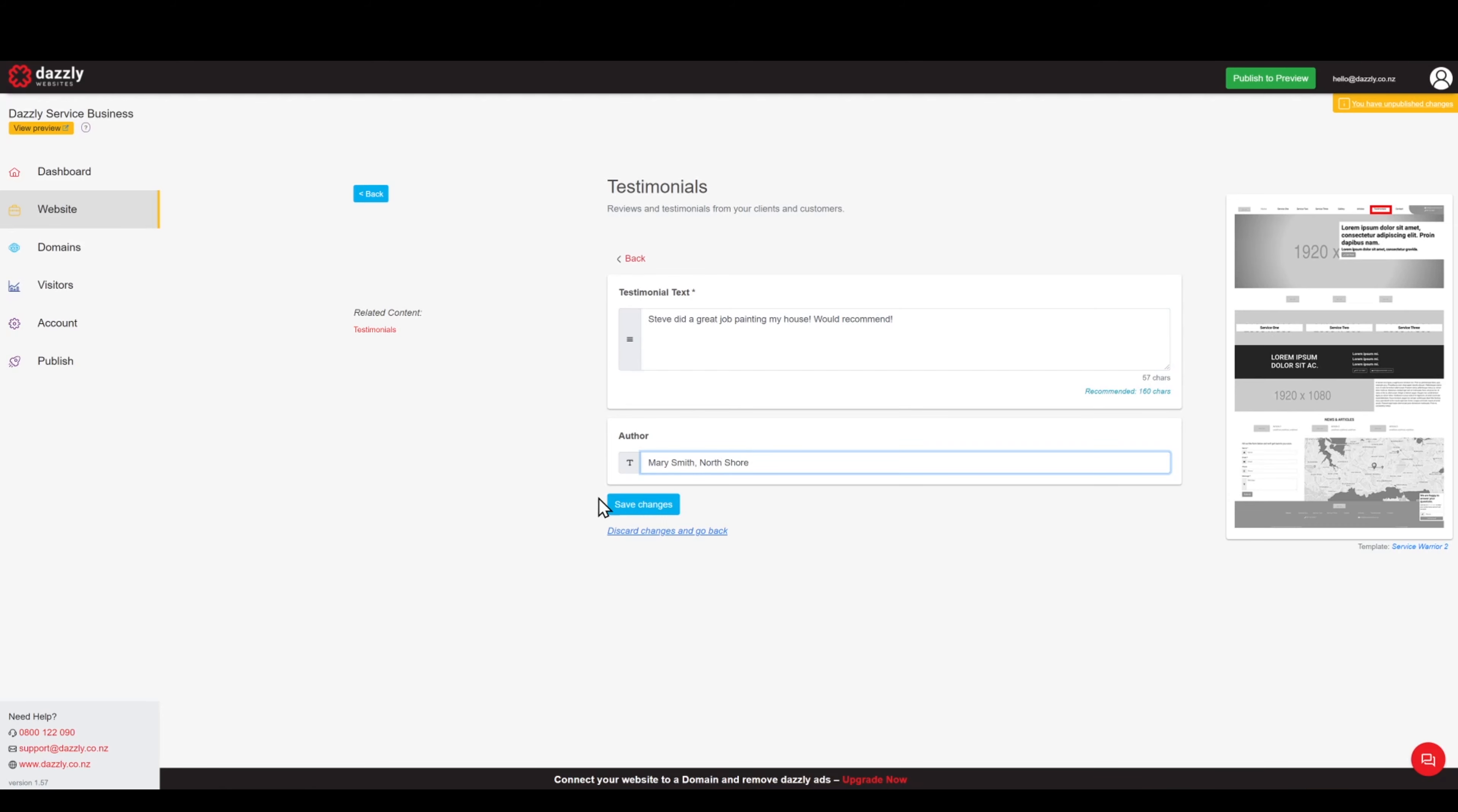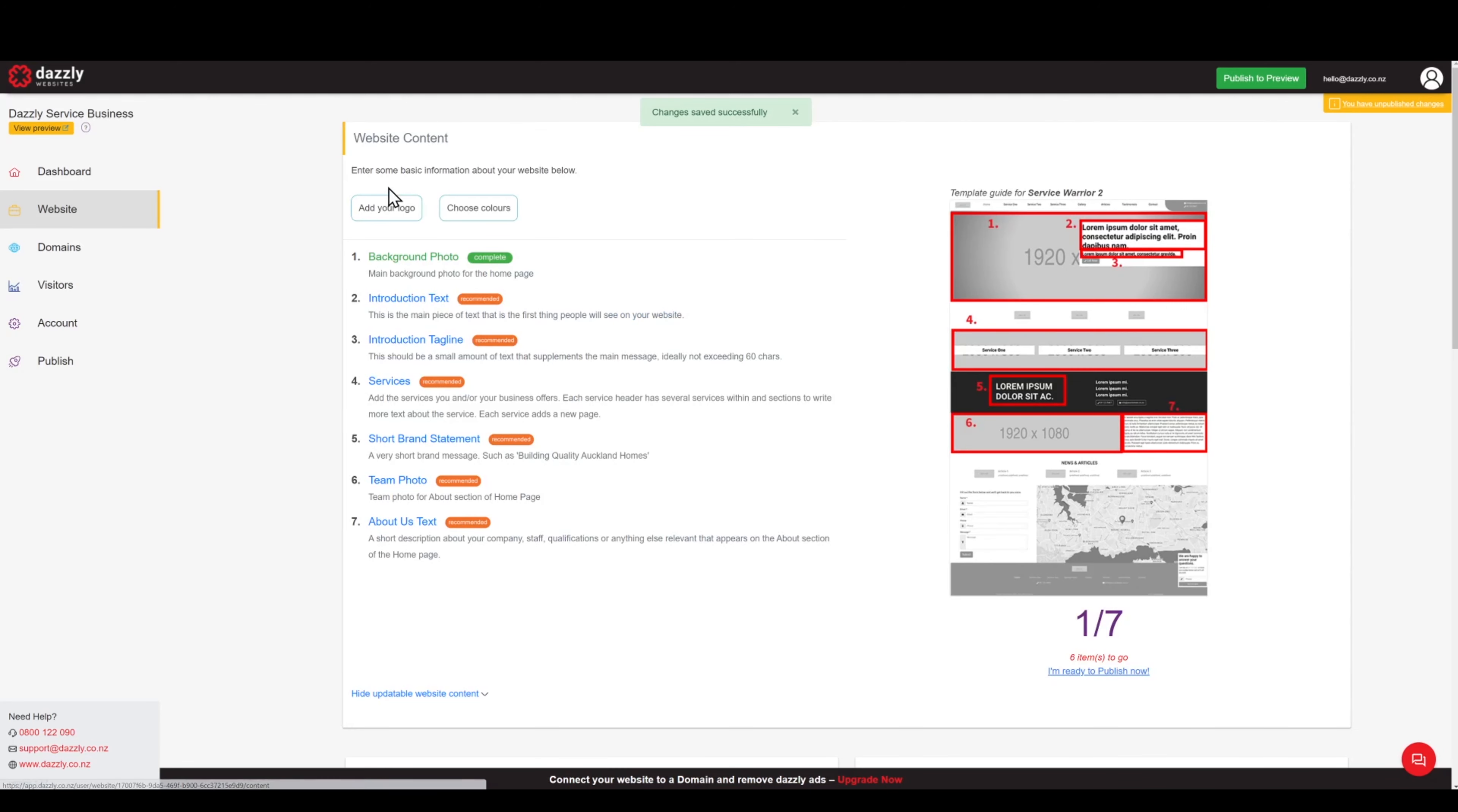We will save changes. Go back and of course to have that reflect on the live website preview, be sure to click on the publish to preview button.